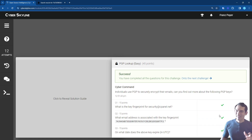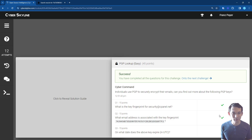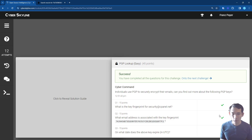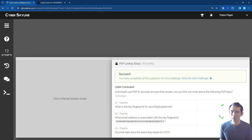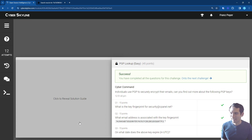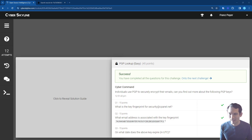That is how you can use a PGP key server to look up PGP keys either by email address or key fingerprint. One important takeaway: be very careful when looking at the results and make sure you're reading the right column, because it's very easy to get confused if you're not paying close attention. I hope you all found that helpful. Thank you.